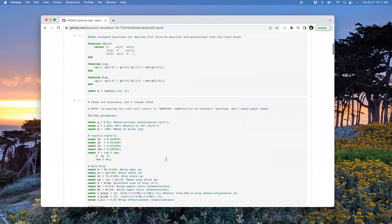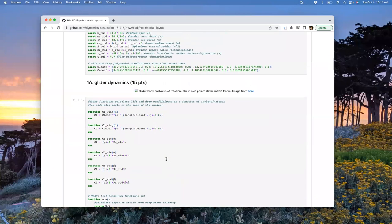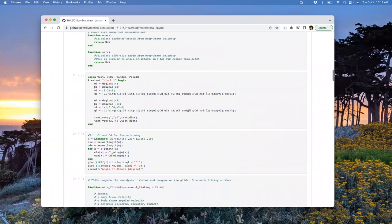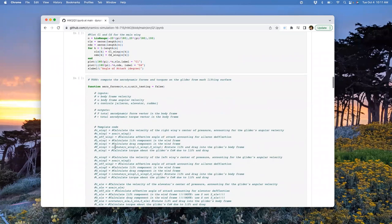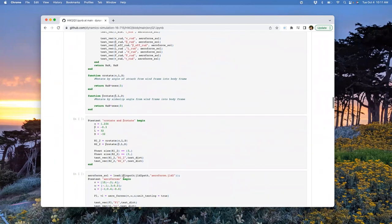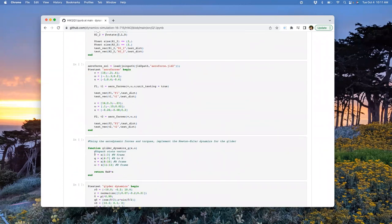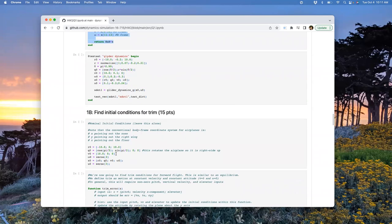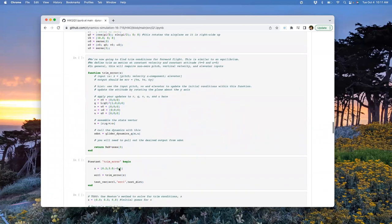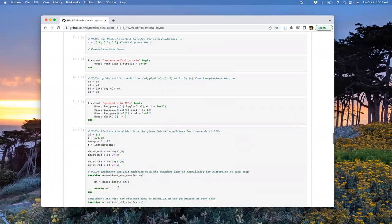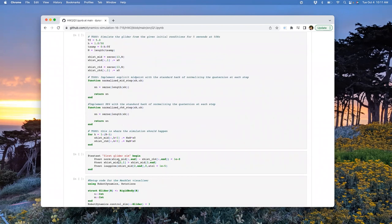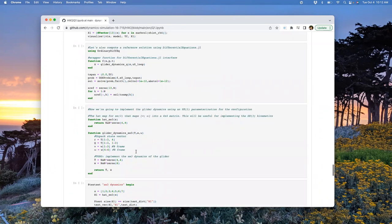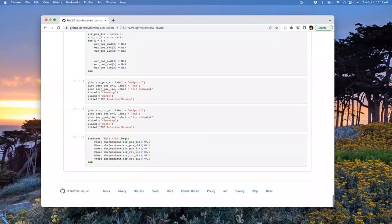There's a lot of boilerplate, and you just have to fill in a few things. Basically, compute forces and torques - it's all straightforward coordinate transformation stuff. Then implement the Newton-Euler dynamics. There's also a little root-finding fun, using Newton's method to find trim conditions to fly straight and level. And trying some different integration methods, like the RKMK stuff, with a little visualizer to make it do a loop.